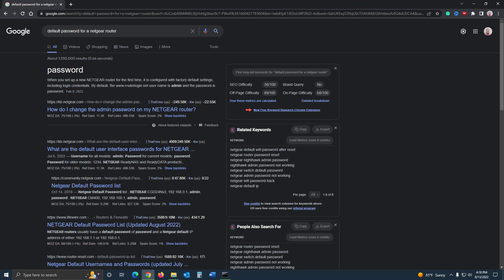Now, if you've changed your password at some point when setting up the router and don't remember it, you can reset it to factory settings. There's a small button on the router — sometimes it's a tiny hole that you need a paperclip or pen to press. Hold that button for 10 to 20 seconds and it'll restore the factory default settings, including the default username and password.